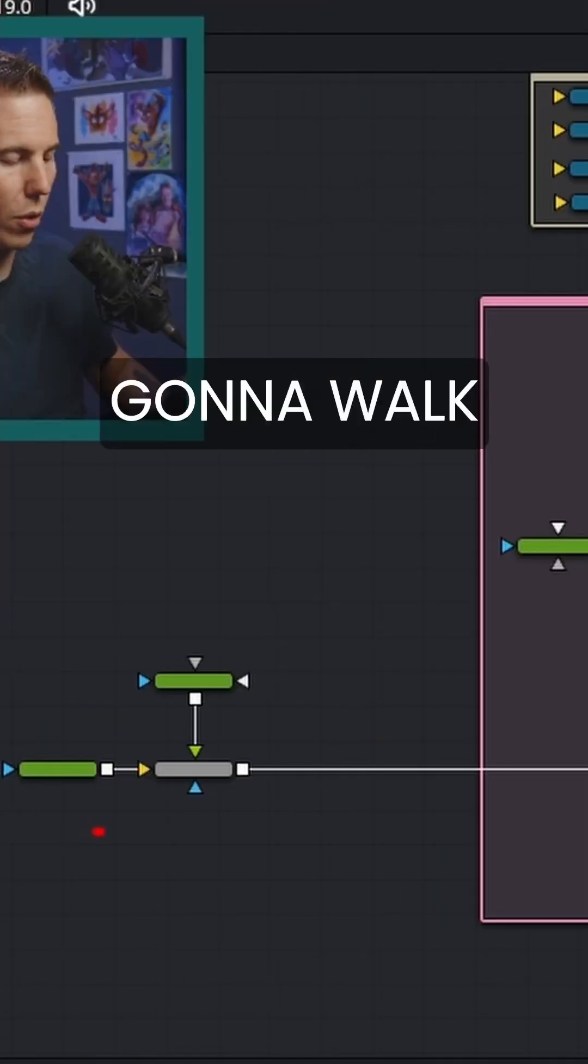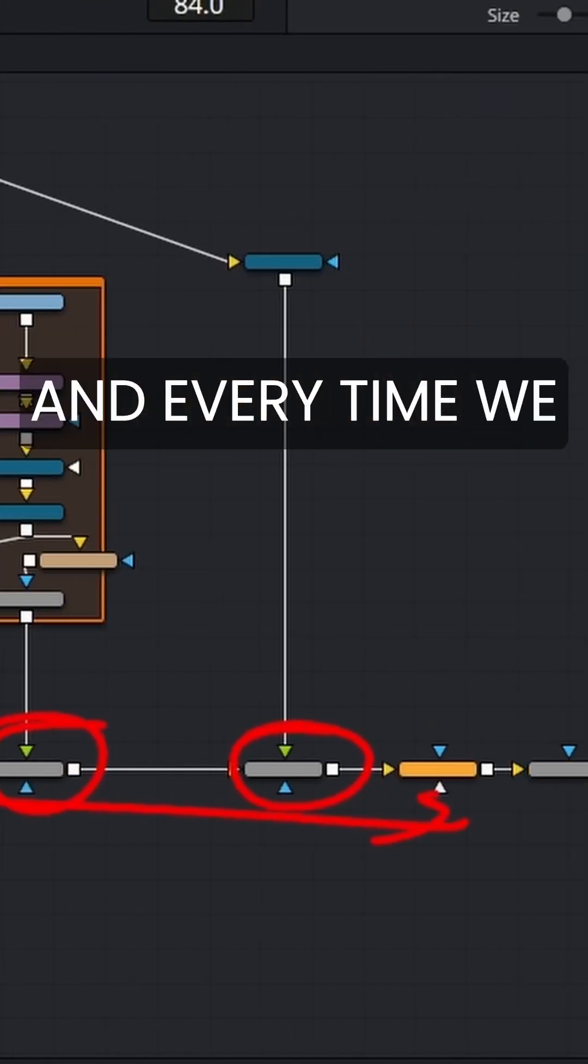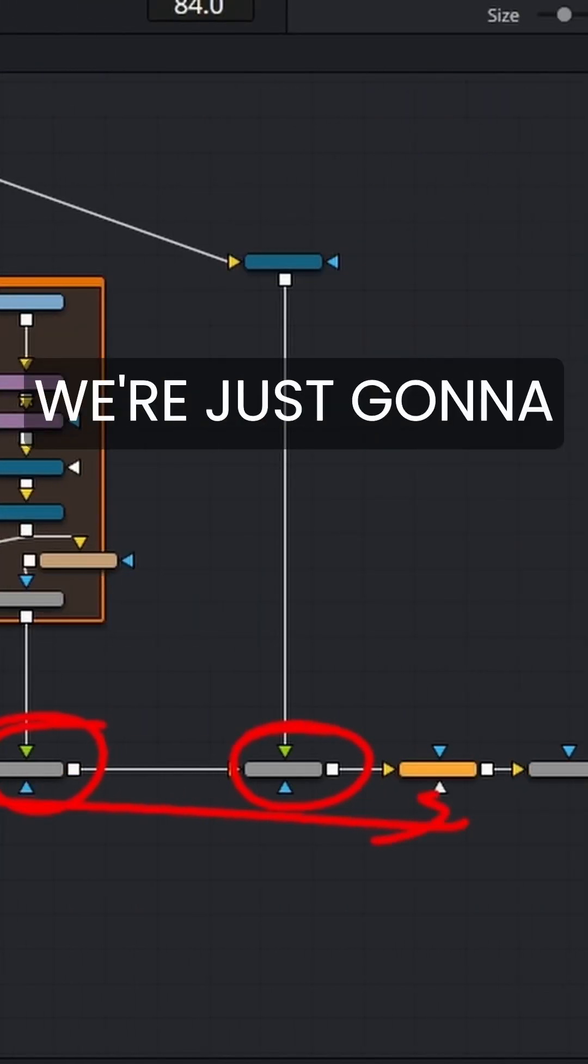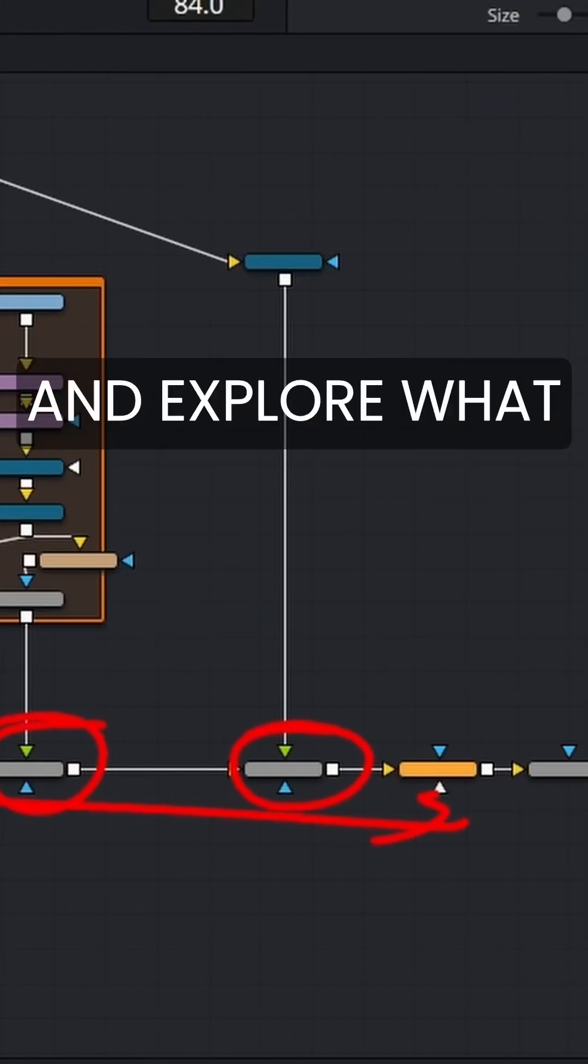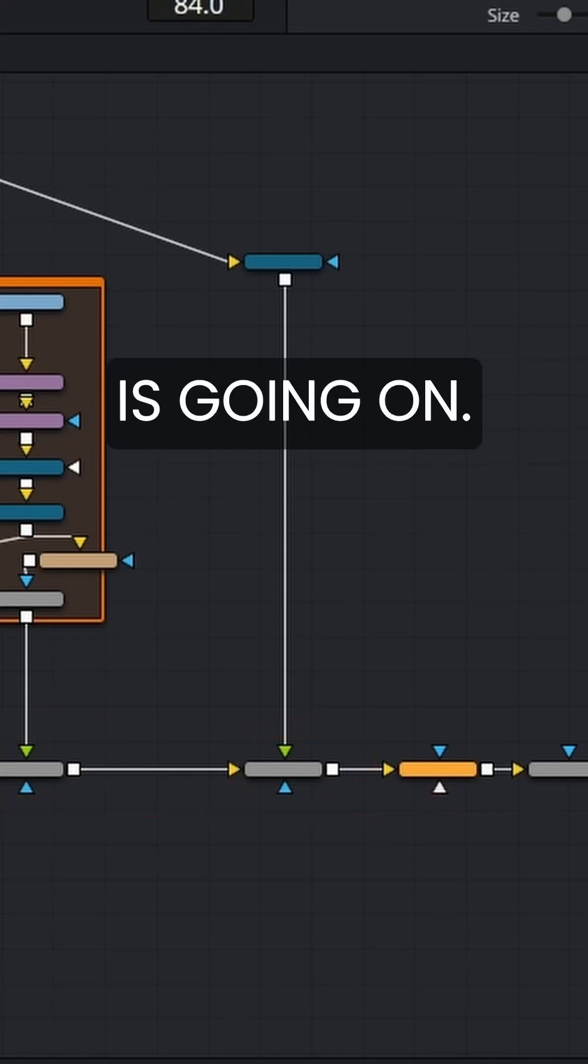Okay, so we're just going to walk through the flow of this line. And every time we get to a merge node, we're just going to go up here and explore what the heck is going on.